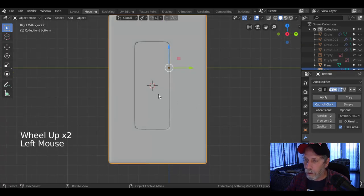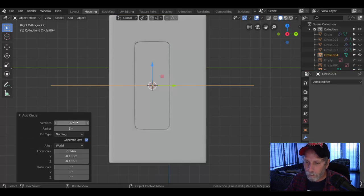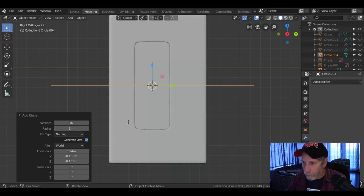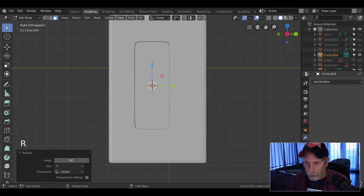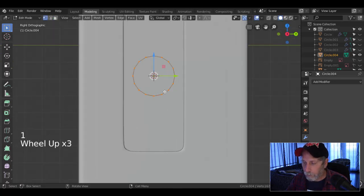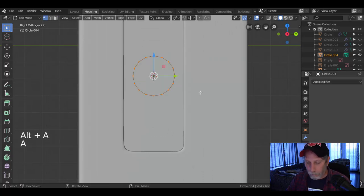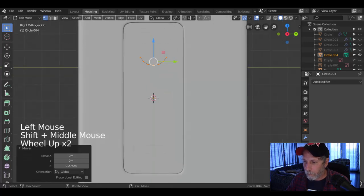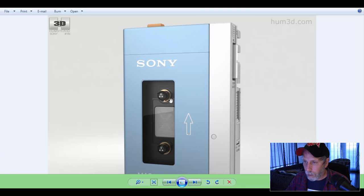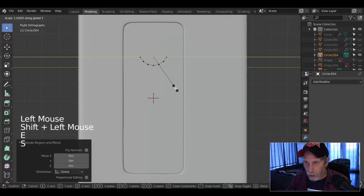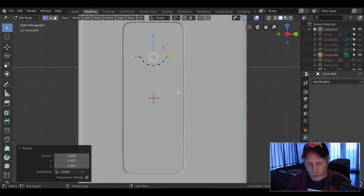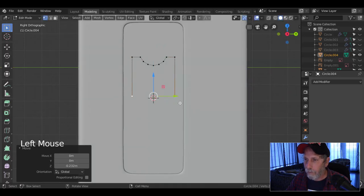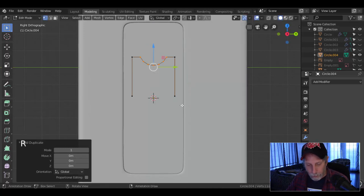I'm going to bring in a circle — let's go for 16 vertices, rotate Y 90, scale down. Box select and get rid of these ones so I have that piece there. I'm making a half-circle, then I'm going to extrude out on both sides and copy it. E and scale in Y, then E and bring it down. Shift-D, rotate X 180.